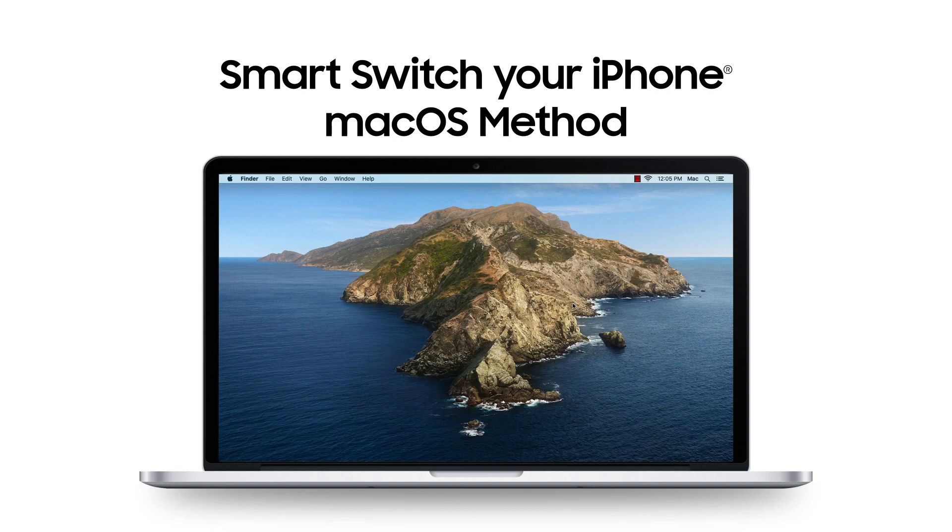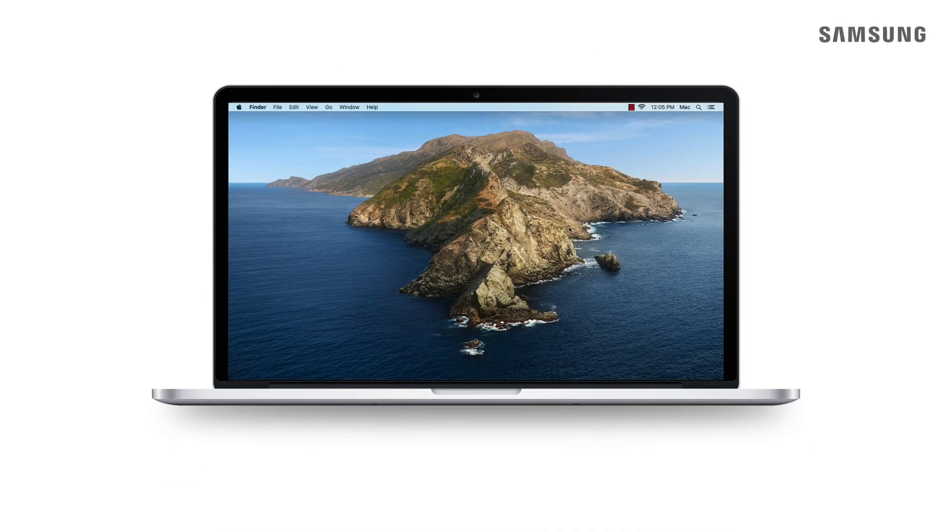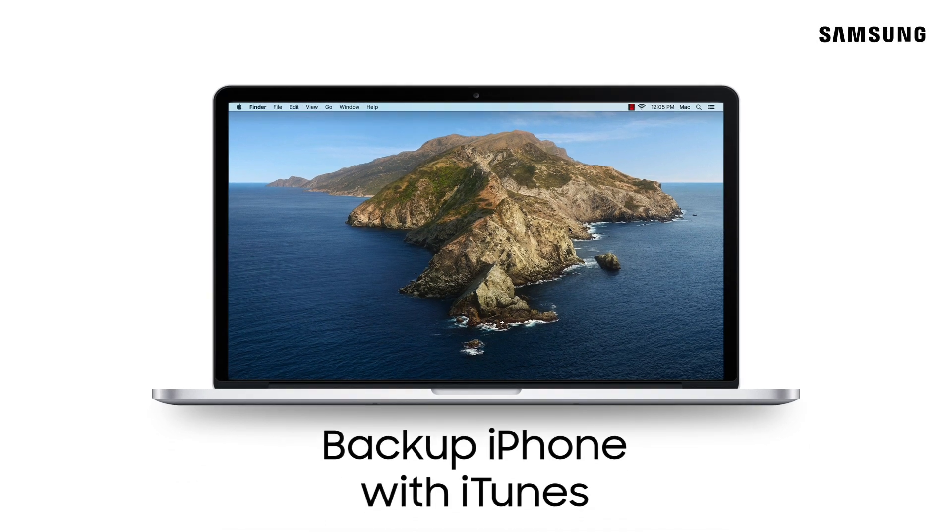Switching to your new Galaxy phone from your iPhone can be done with the Smart Switch desktop app. First, make sure you have your iPhone backed up through iTunes before getting started.